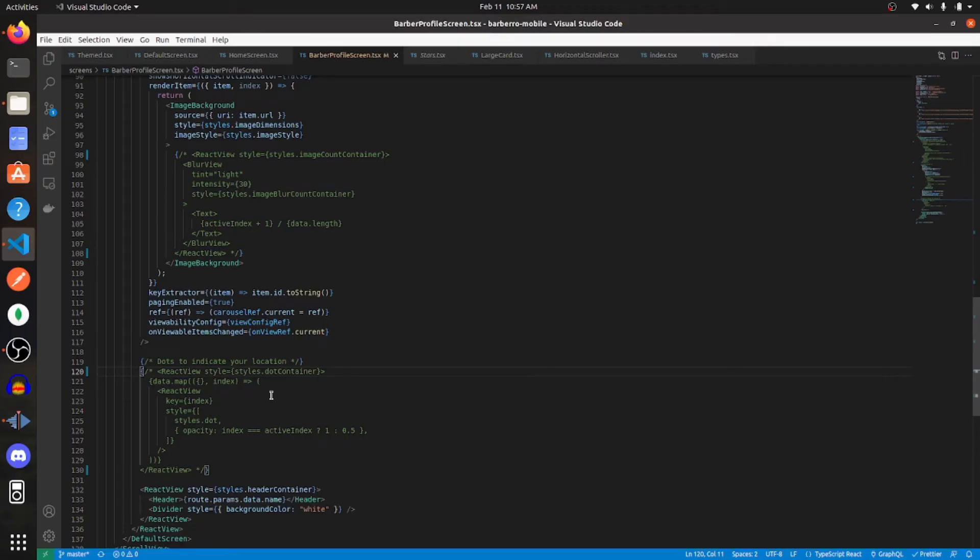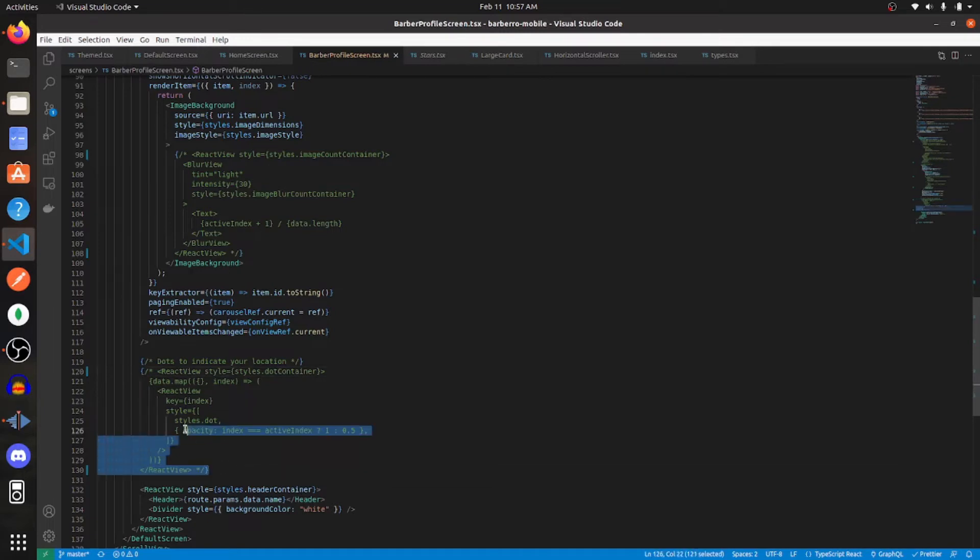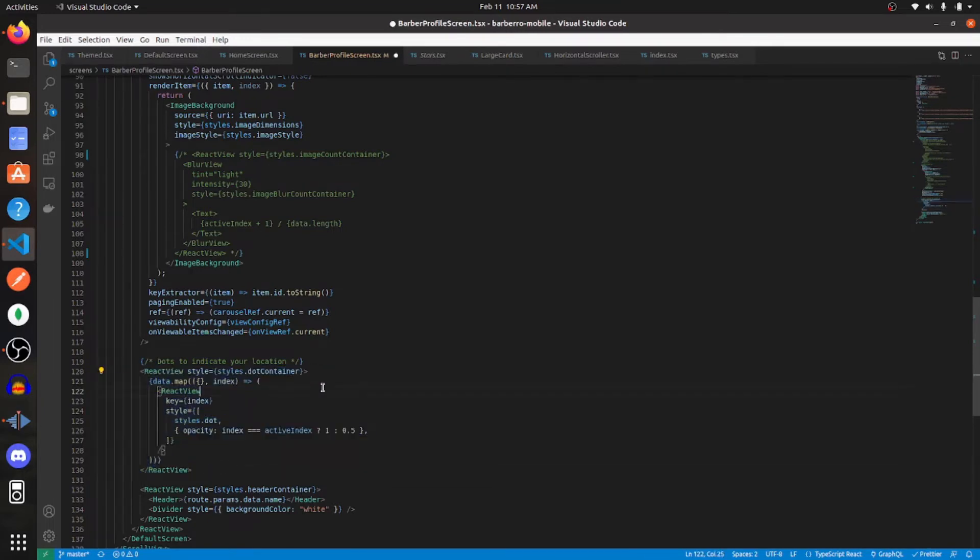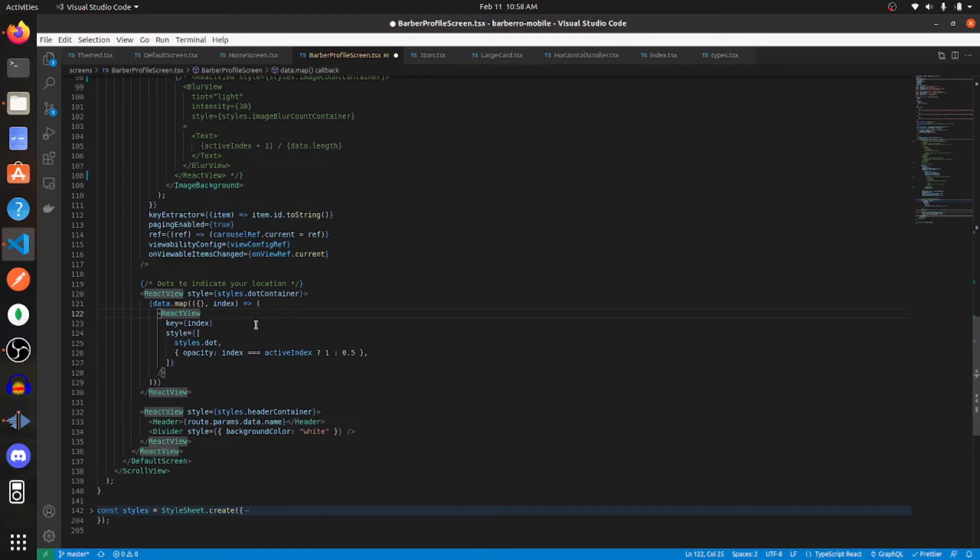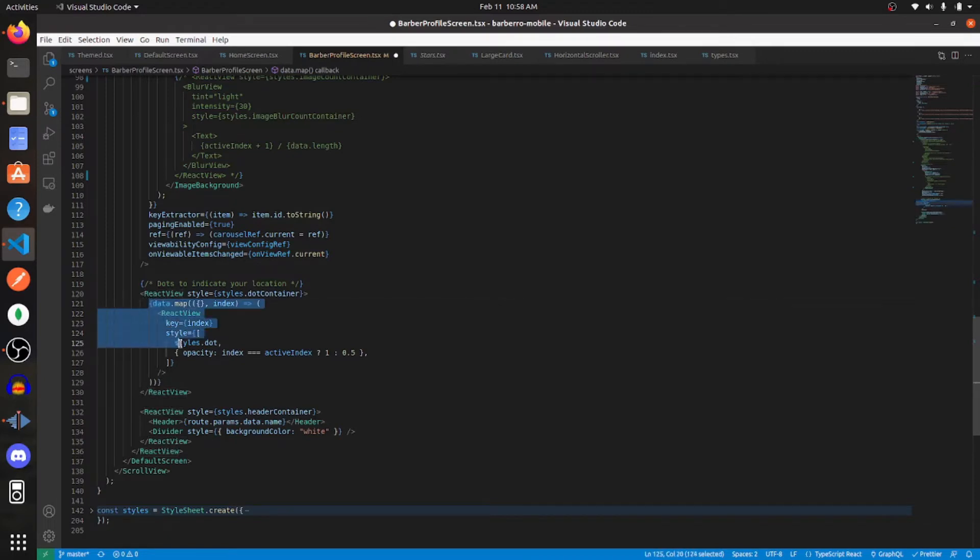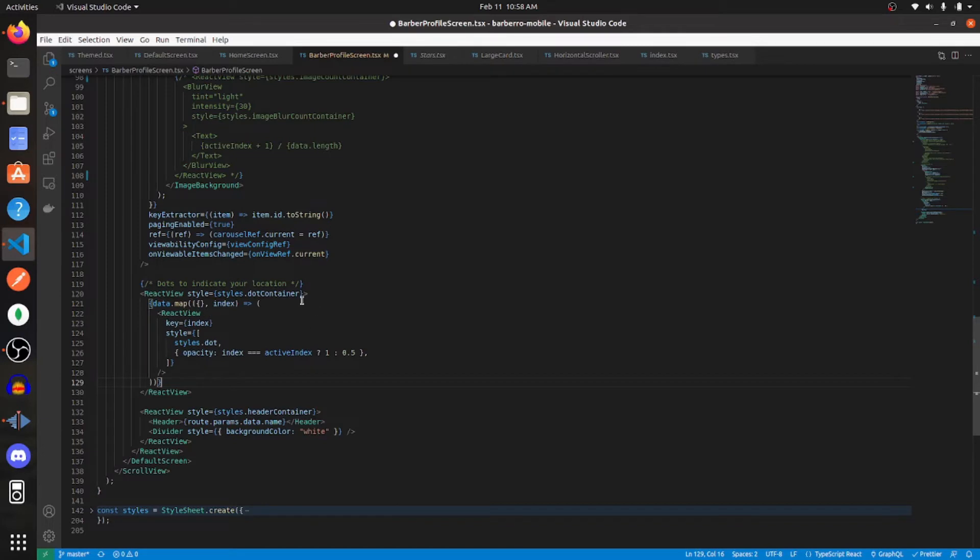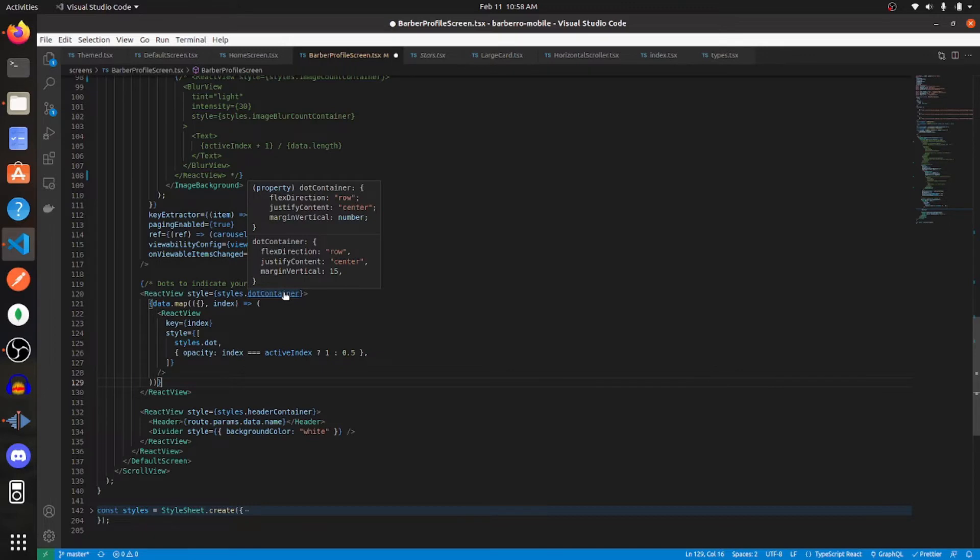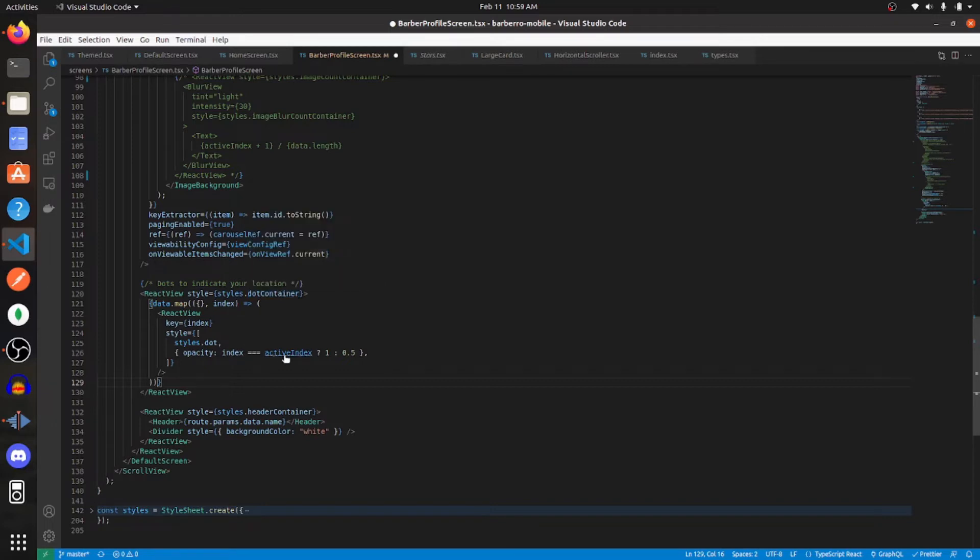So now let's create the pagination component, which is essentially the dots beneath the images that indicate the index. So all you really have to do is map through your data set and display a dot for every index within that data set. So that is what this code is doing. And then for the outside container, I'm calling it dot container, you just need to give it a flex direction of row, justify content to center, and then give it a vertical margin of 15.